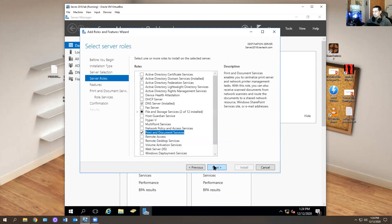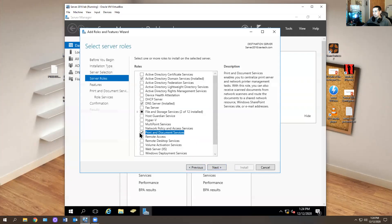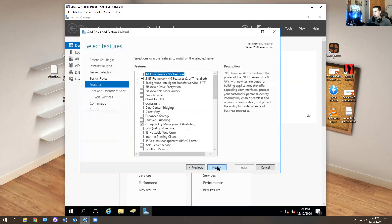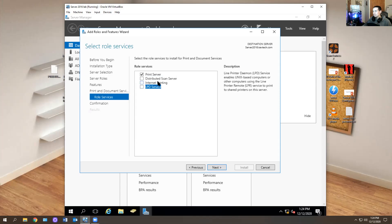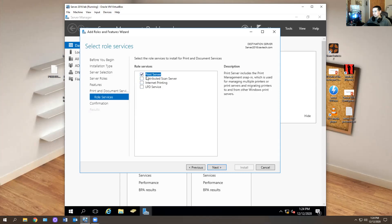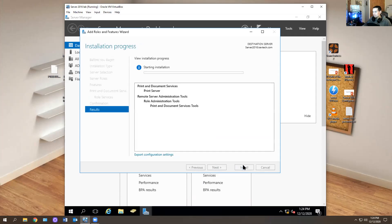Hit Add Features, then Next. You want to read what it does - this one has Print and Document Features. It tells you it's a snap-in for managing printers. There's also one for scanning, one for internet printing, and one for LPDS service which is used for Linux-based computers. We're just going to focus on Print Server today. Hit Next, then Install. It should be pretty fast.